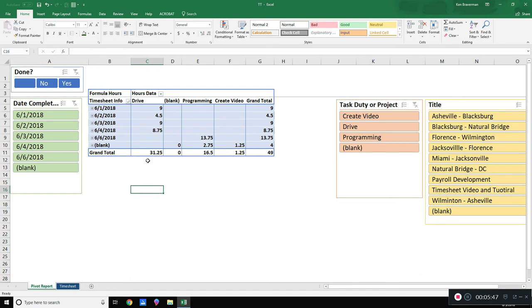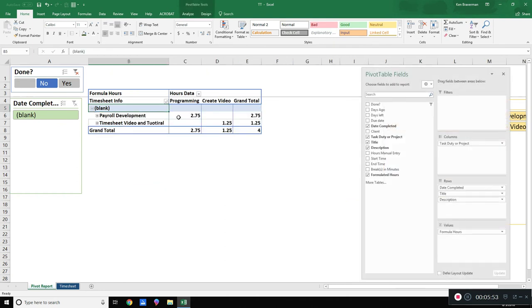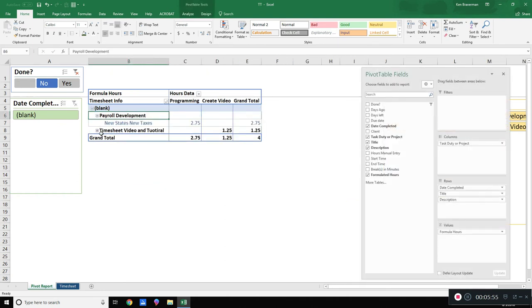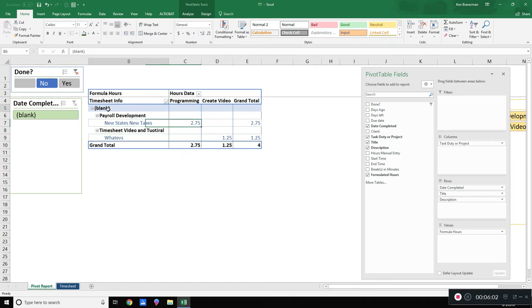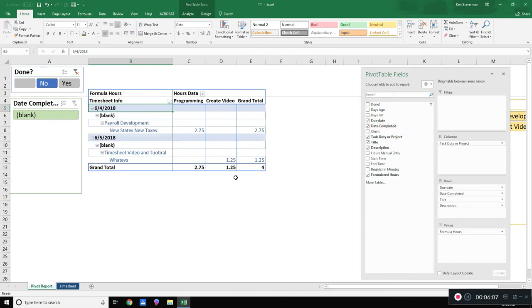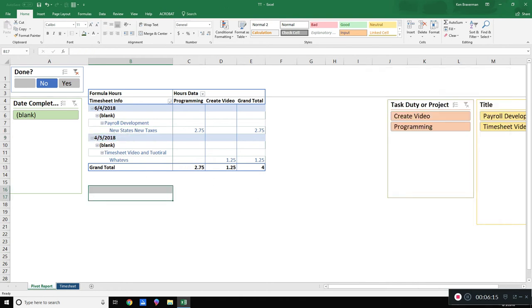Then you can use these slicers for a million other things, like what are things that I have not done yet? Oh, what are they? They're payroll development and they are the timesheet video tutorial, which I'm working on. What day did I do that? Date completed is blank because it's not completed. What about the date that it is due? You can grab the date that it is due and bring that up here. Oh, that was due yesterday. Sorry. Sorry. I didn't finish that for you, honey. I'll work on it. What's due today? The timesheet video tutorial, right?